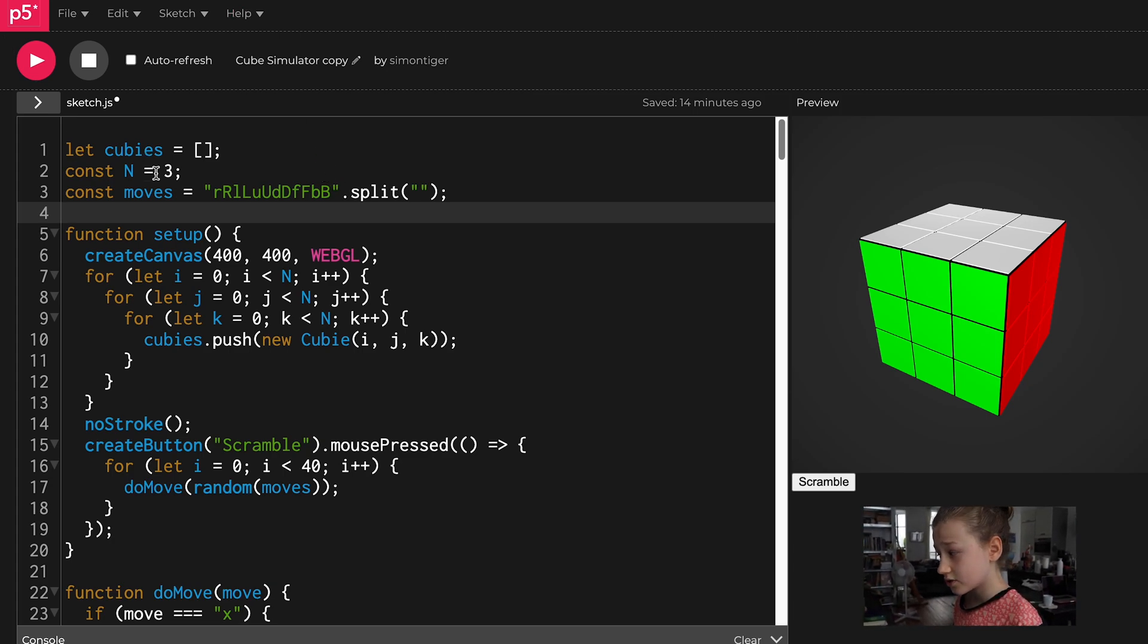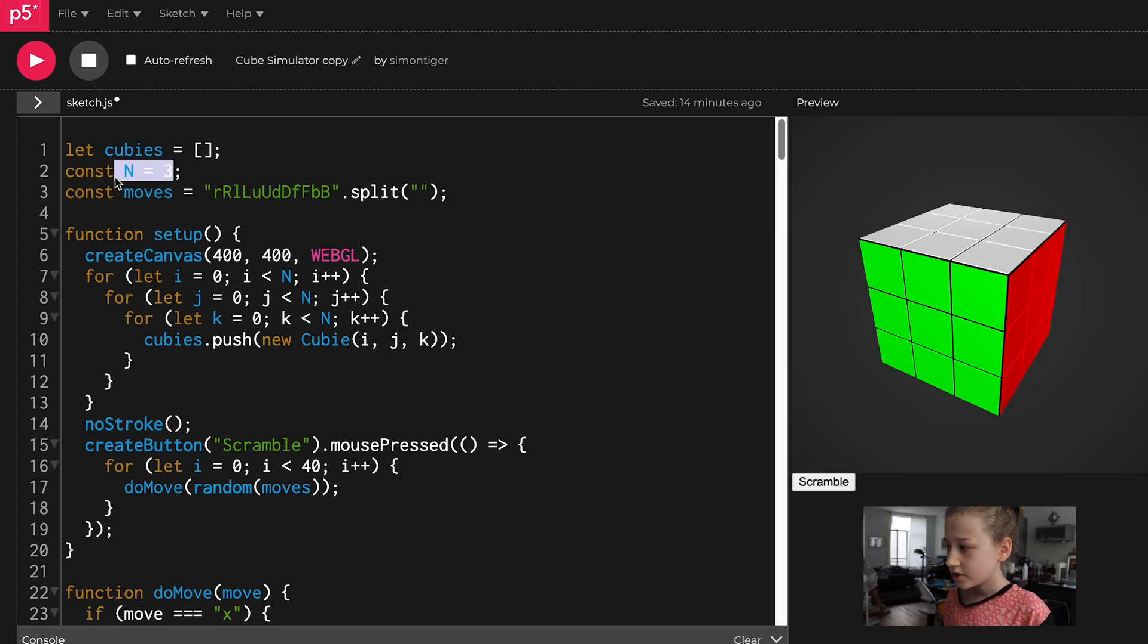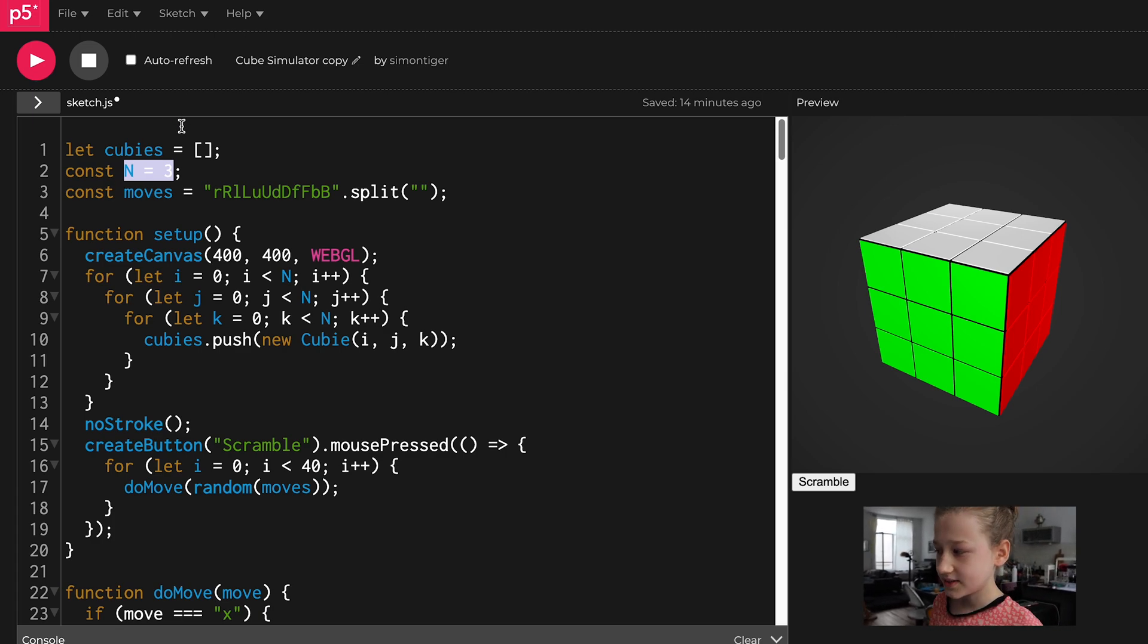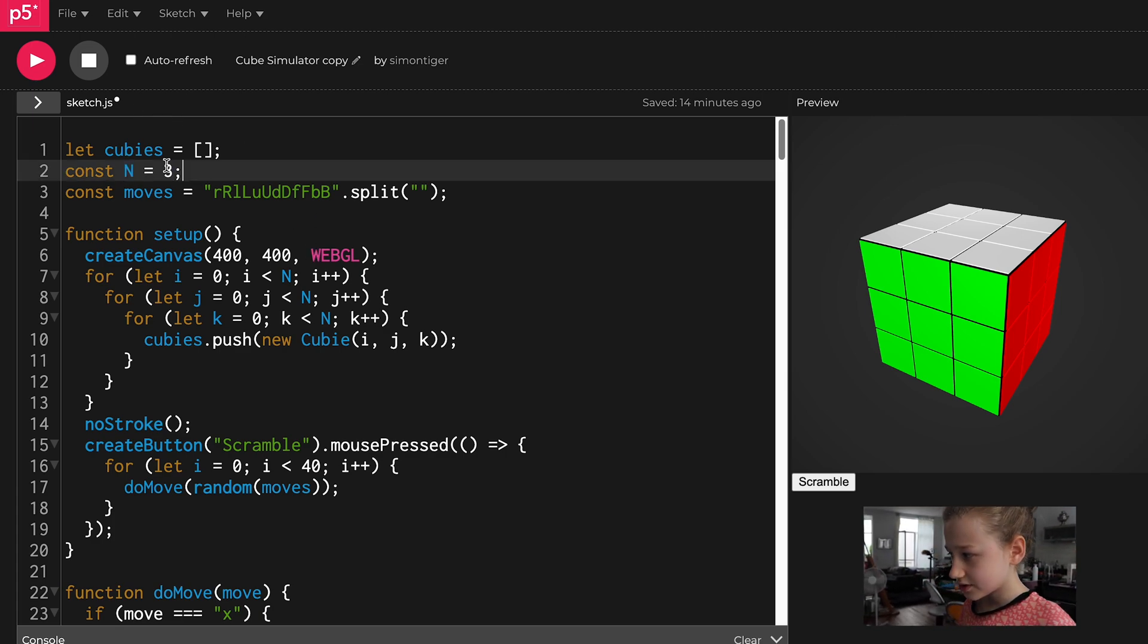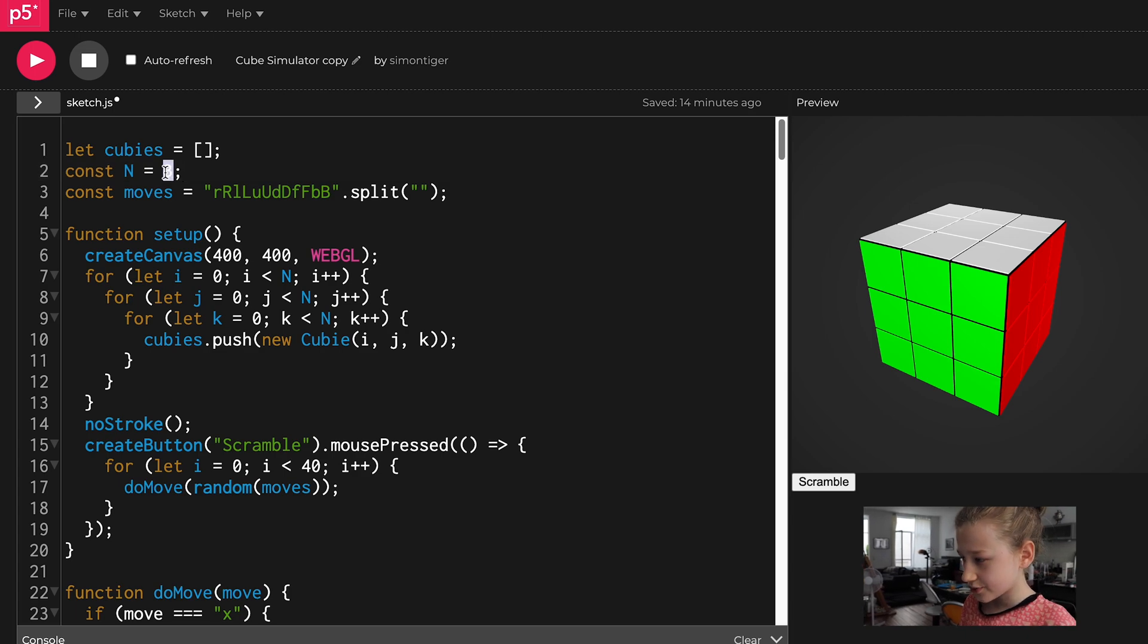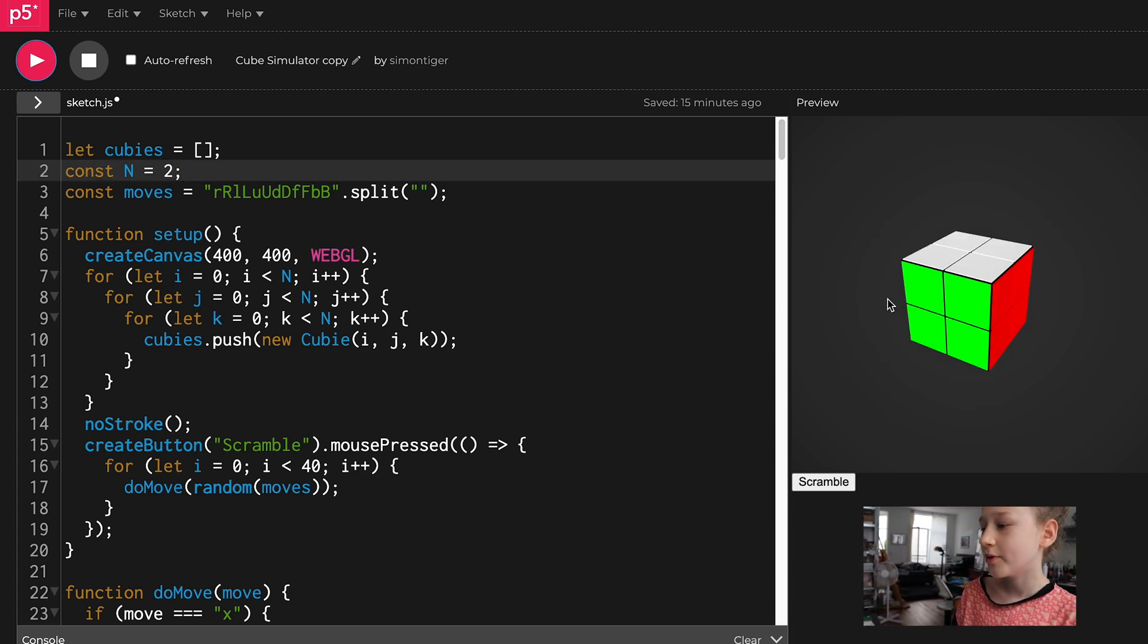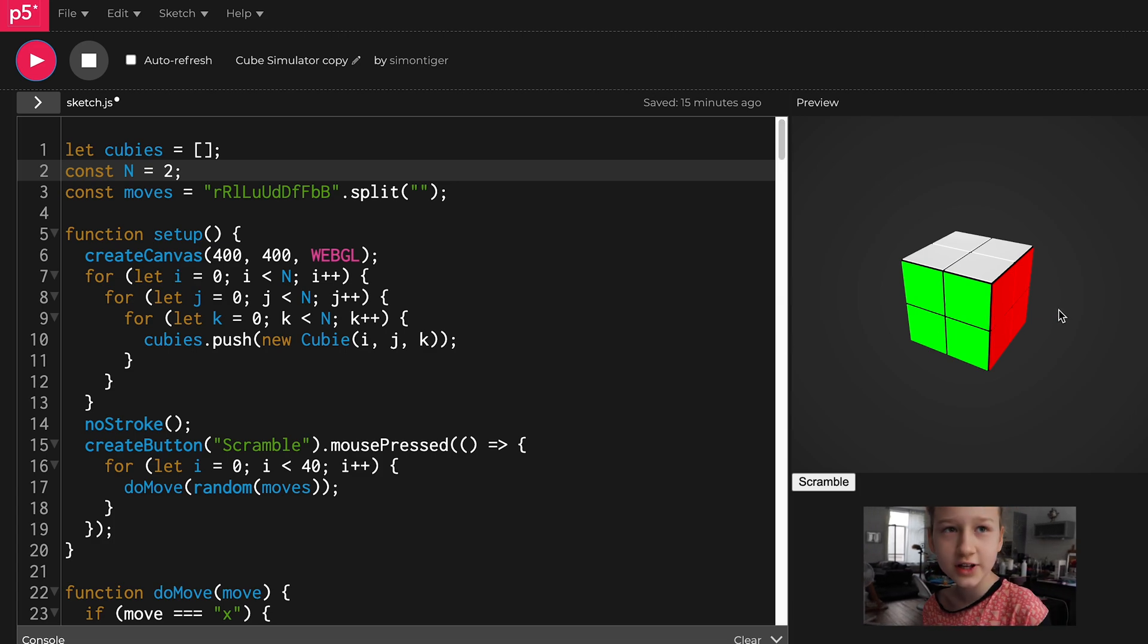Okay, so you might need to send the code. There's this N thing, and what that is is it's the size of the cube. So it's three right now, but if I make it two, it's a two by two. Oh, it's so cute.